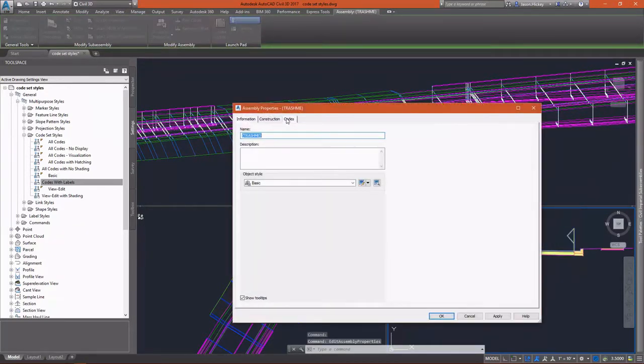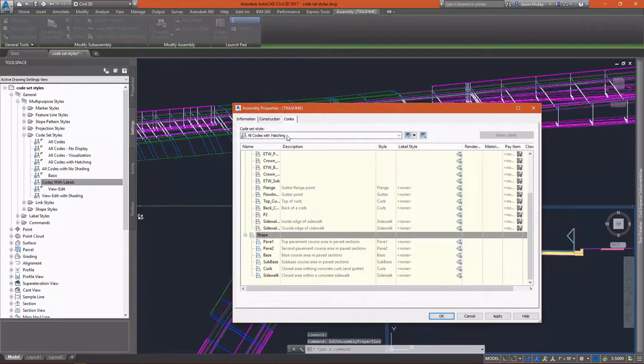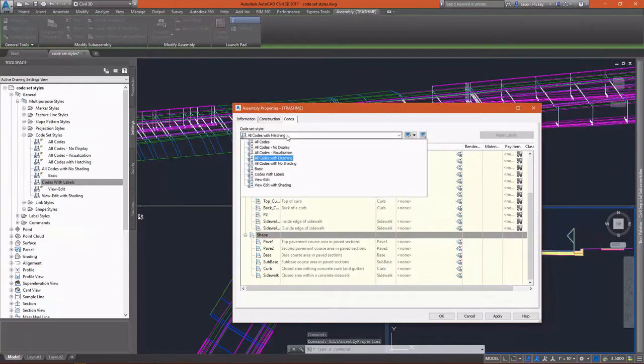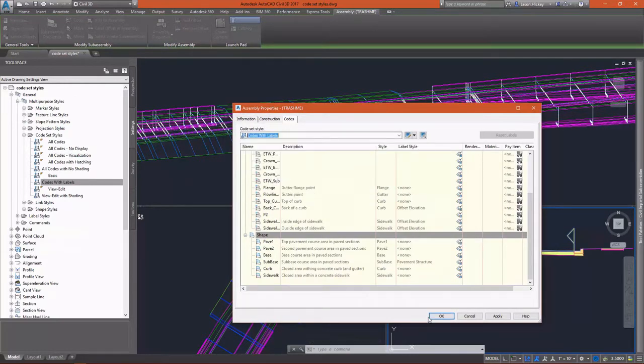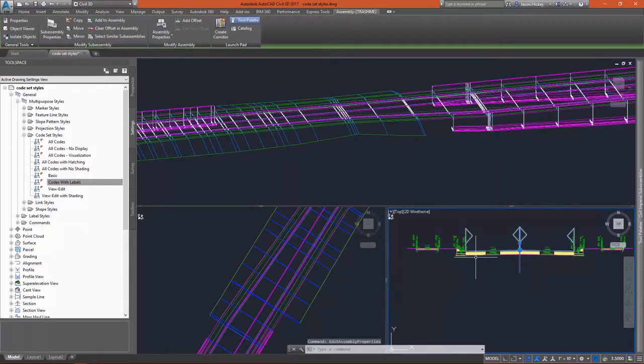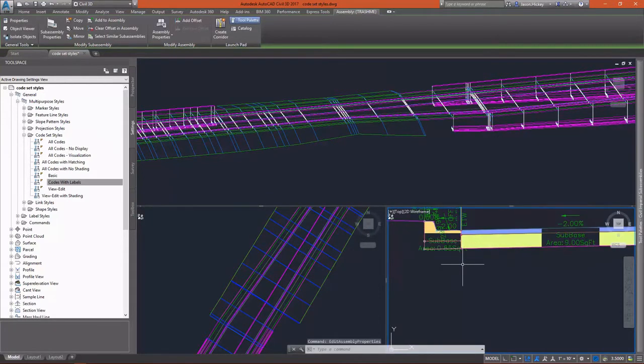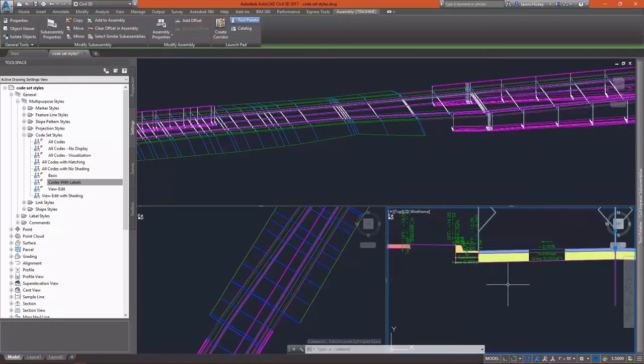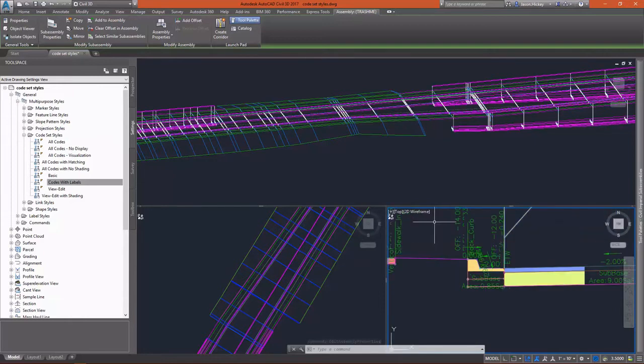If we select our assembly and we change our code set style to one that displays labels, we can see a lot of information about this assembly.